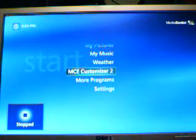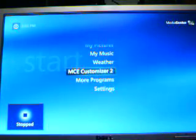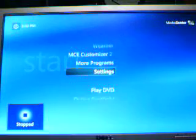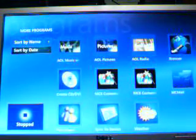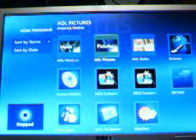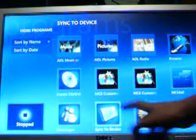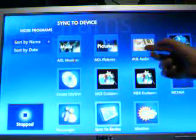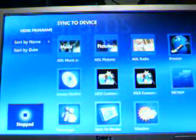There's MC Customizer — that's a program I downloaded, basically advanced options. Play DVD. You can sync Media Center files to a device, email, radio, create CDs and DVDs out of your Media Center files.